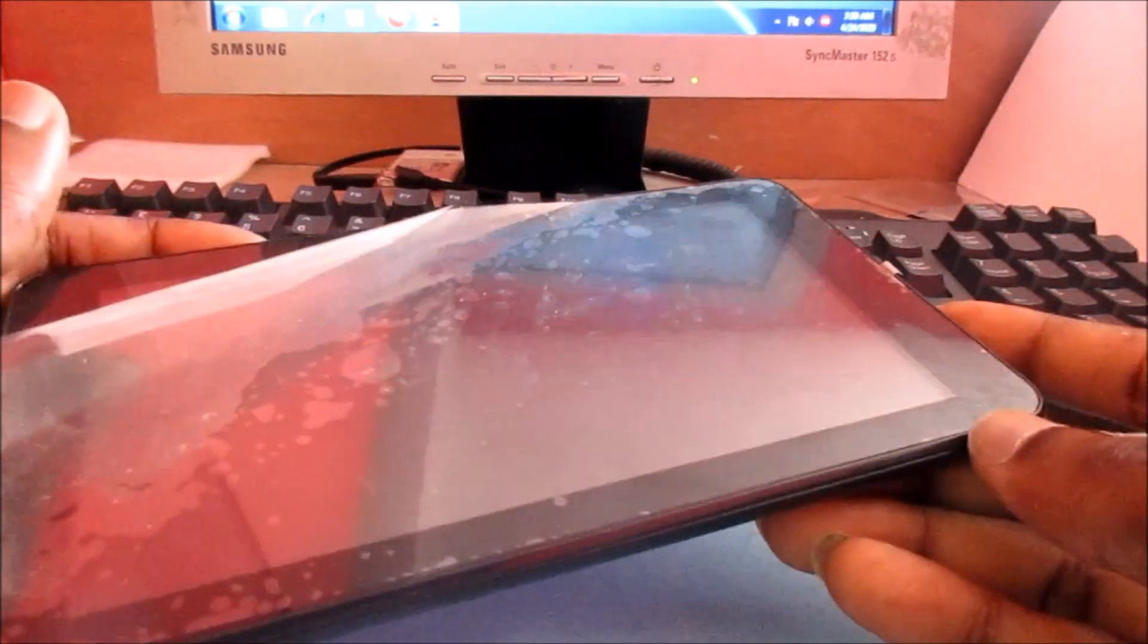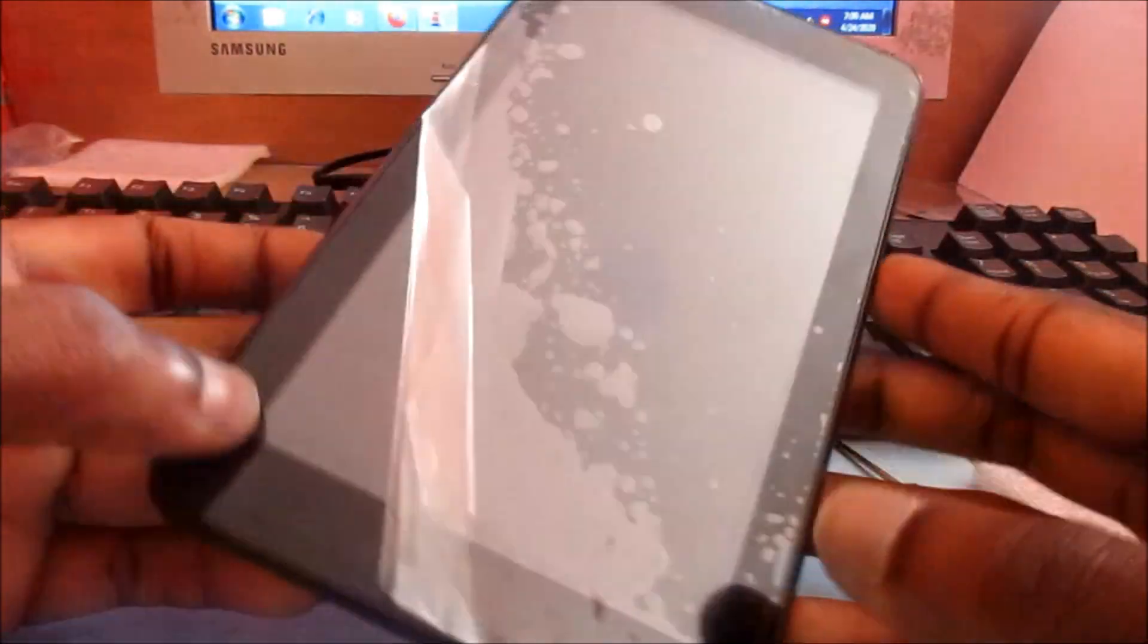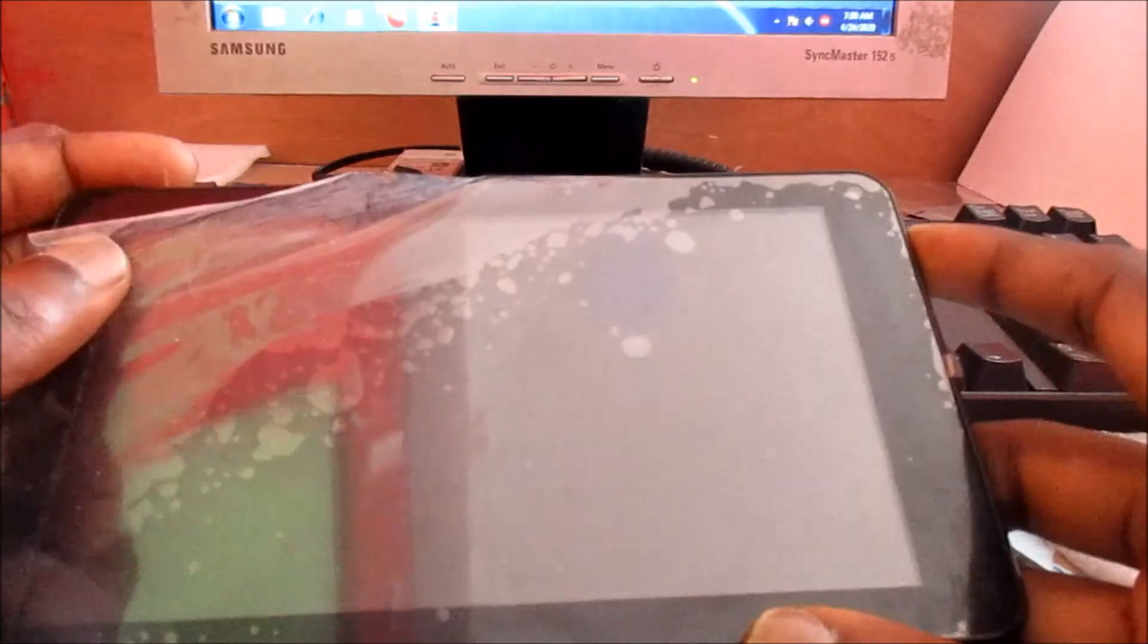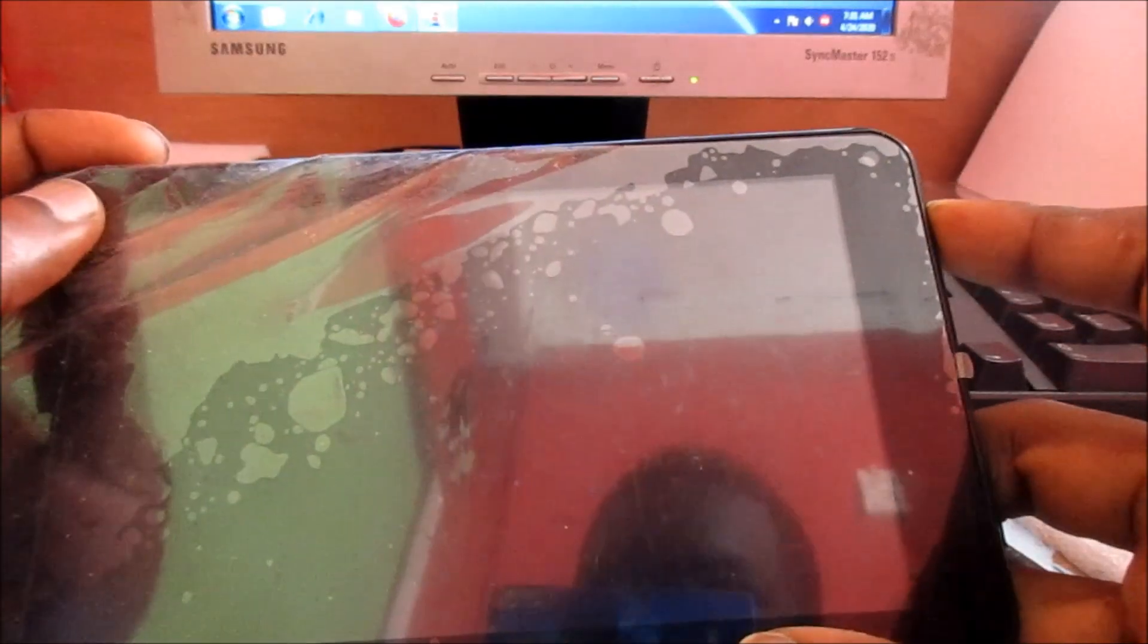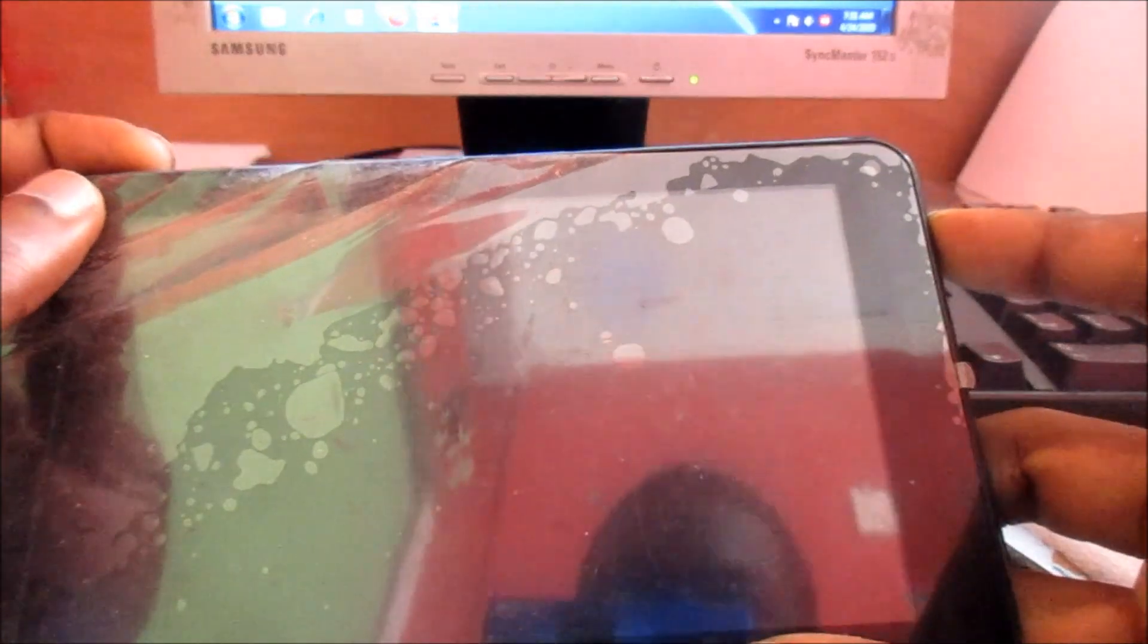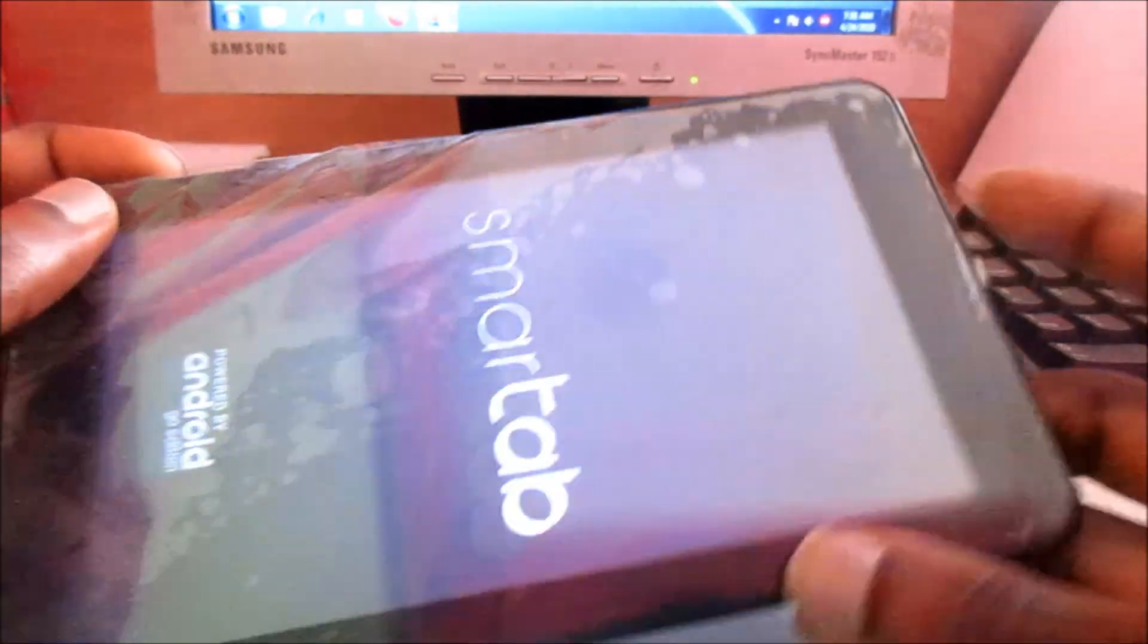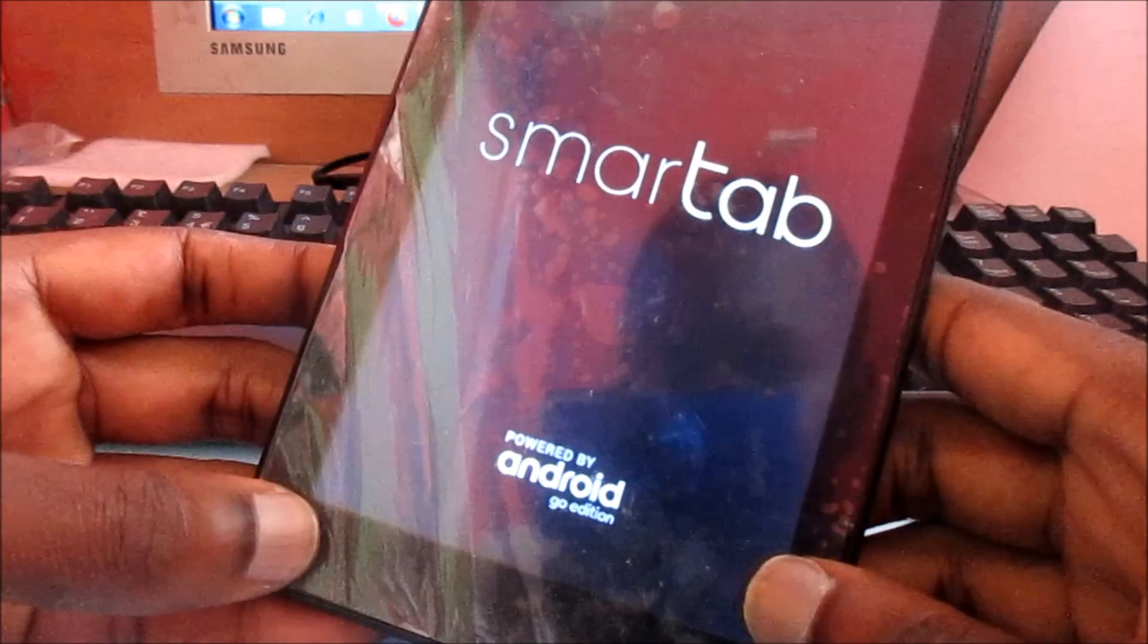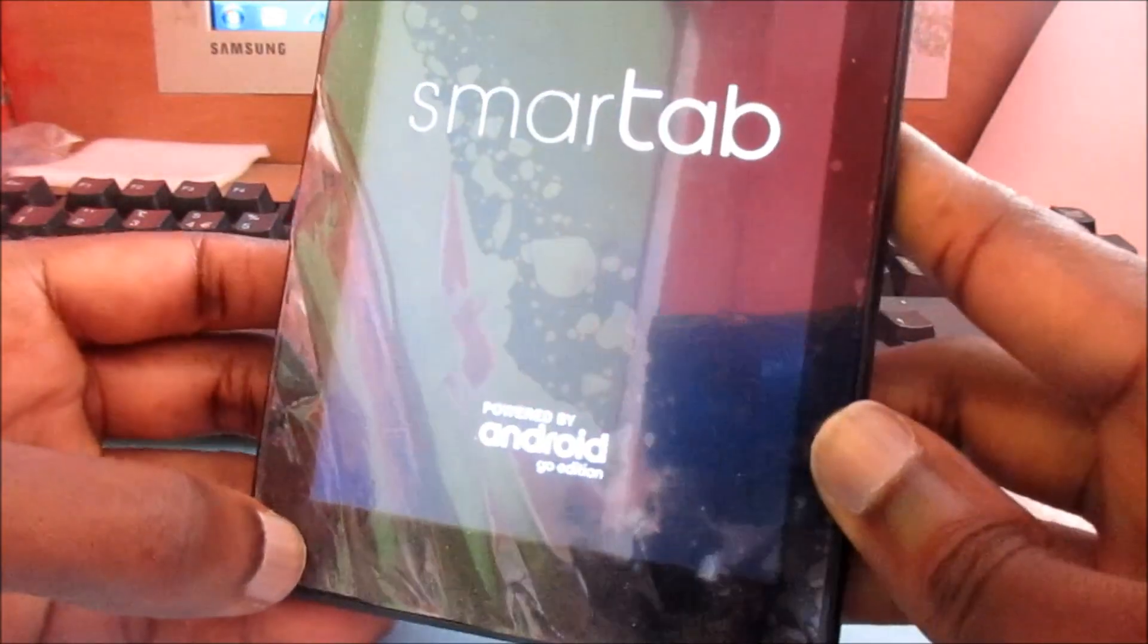Hey guys, Lince here. I have a fairly new smart tab, and if you have one of these and it is stuck on the logo, I am going to show you how to fix this.